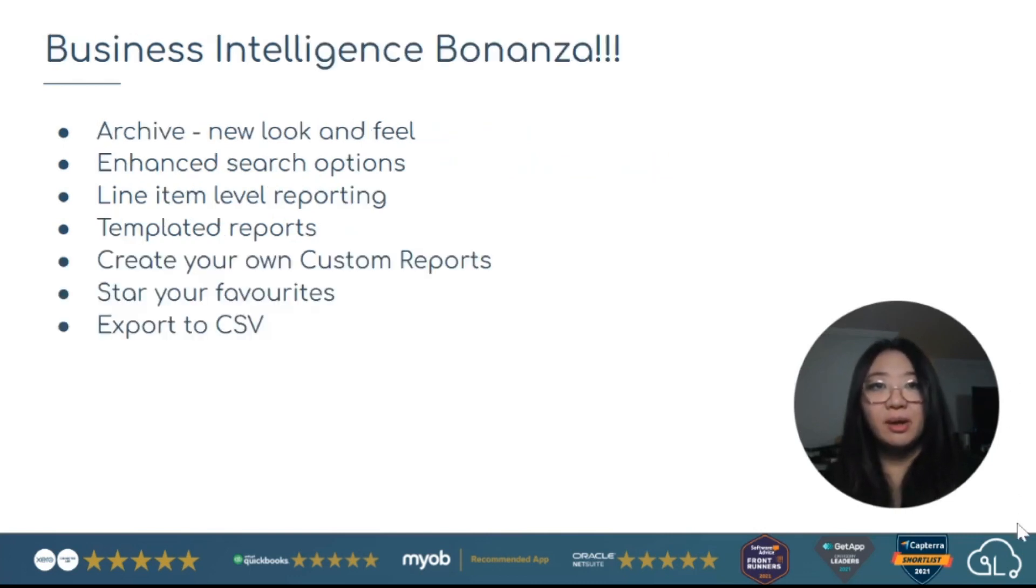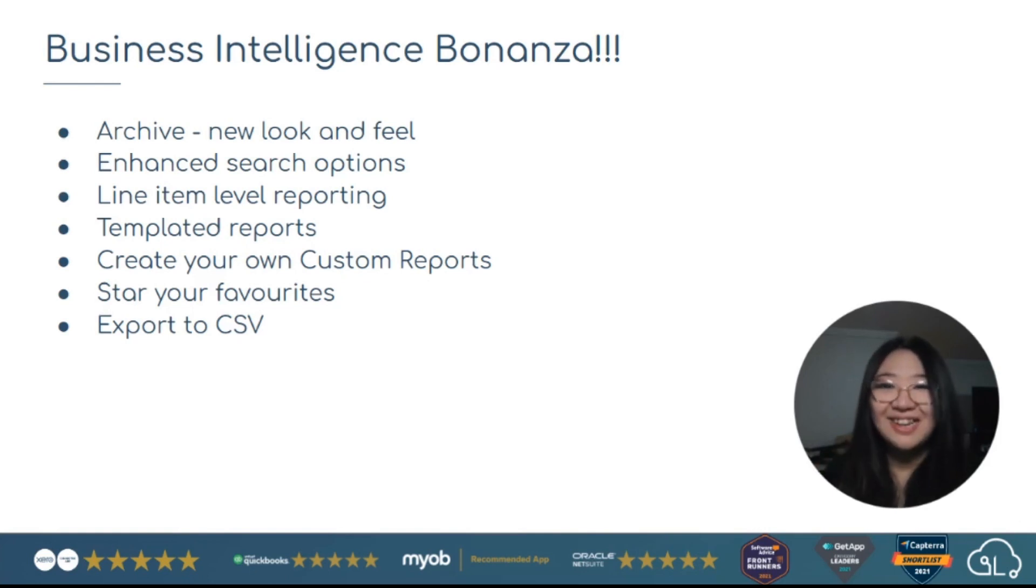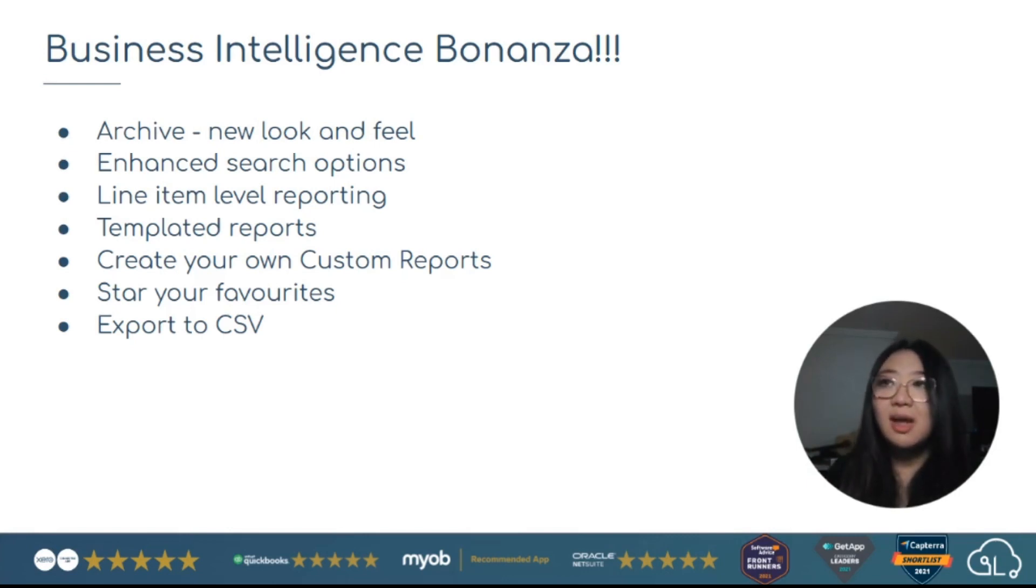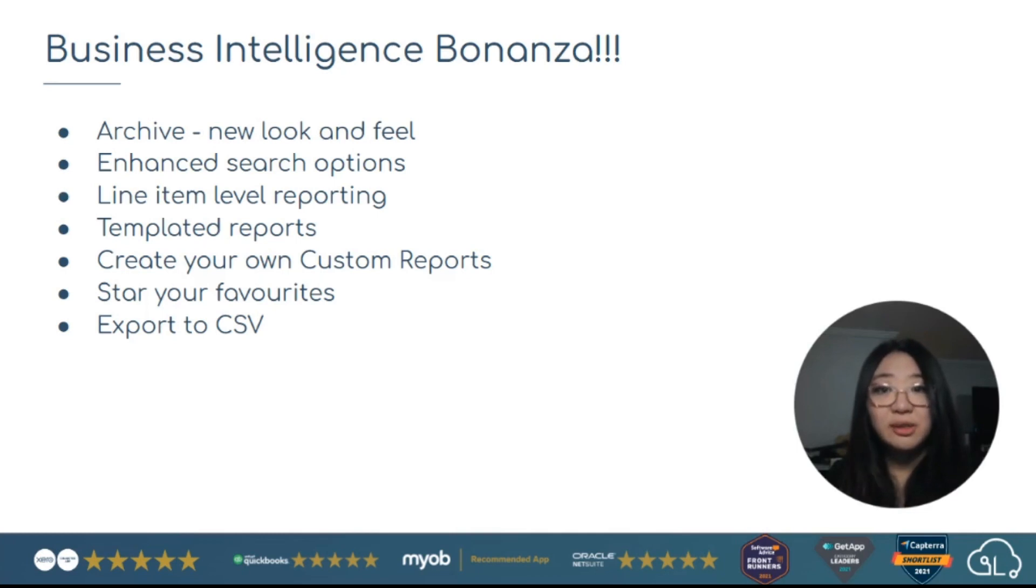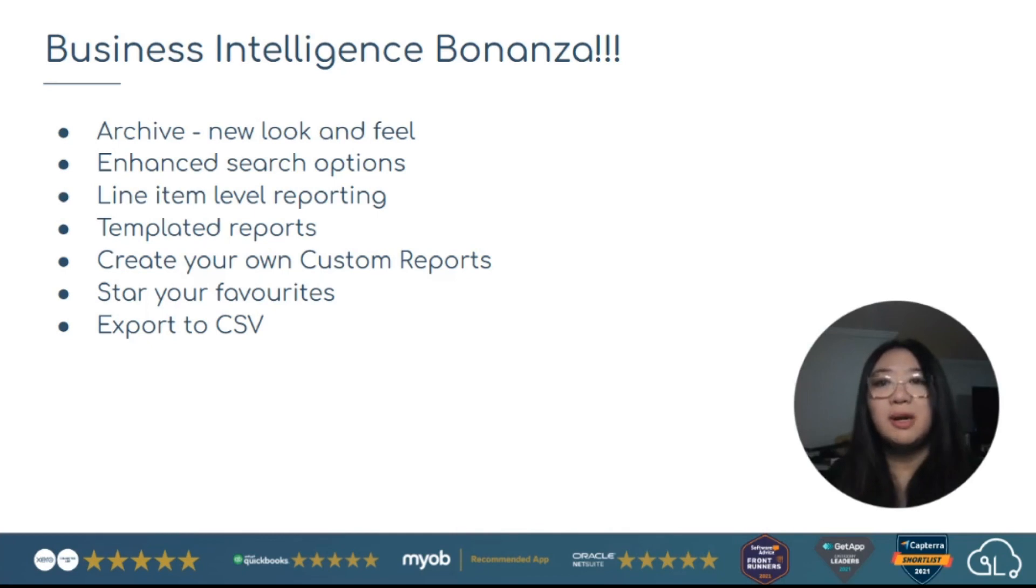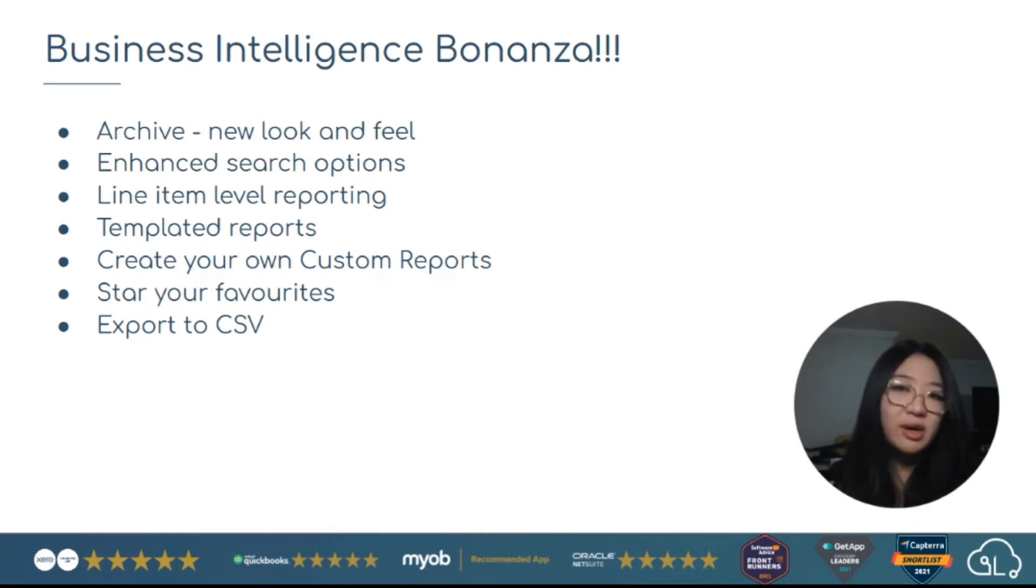And we also have our business intelligence bonanza. So a lot of this will include a whole new look and feel for the archive. We're introducing more tabs, enhanced search options. So you've got more detailed granular reporting. Line item level reporting, which has always been a big ask. Because we've got all that information, we can now serve it to you in CSV.